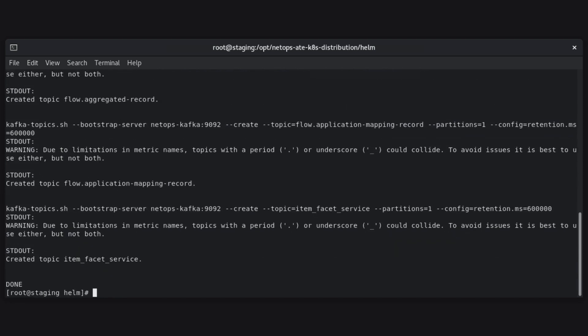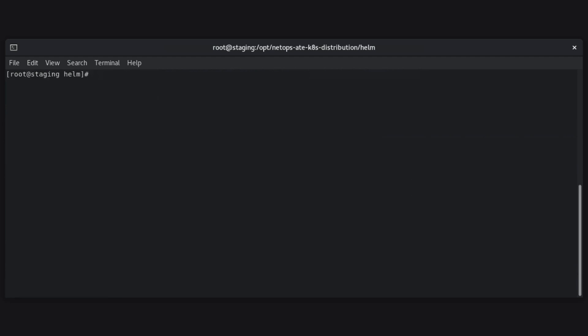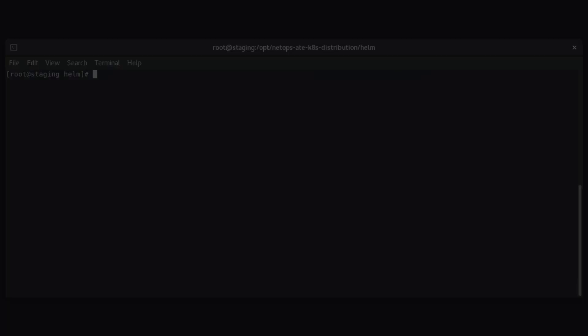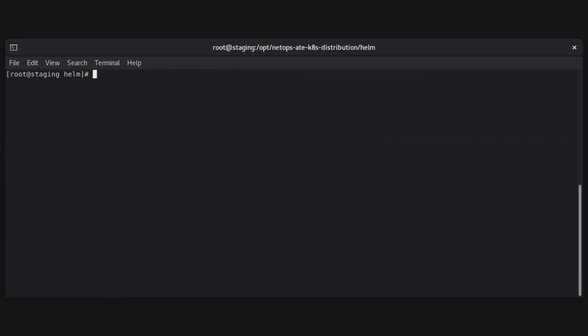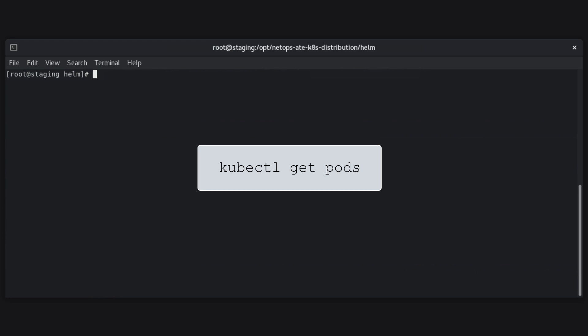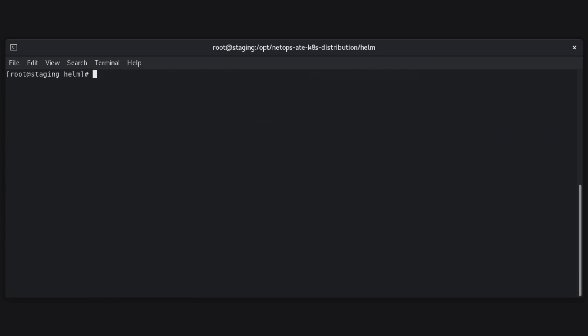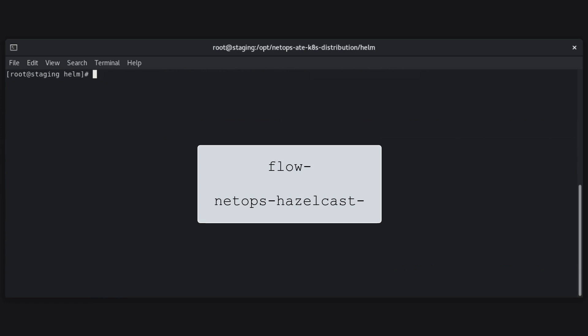Now that the Kafka Helm chart is deployed and Kafka is configured to work with Flow, we can start deploying the Flow Helm chart. This will require the information noted in our previous processes, in the video Prepare to Deploy DX NetOps Flow. When the Flow pods are in a running state, Flow is finally deployed. Run the command kubectl get pods and check the status of any pods with names that begin with Flow or NetOps Hazelcast, to verify the Flow pods are up and running.